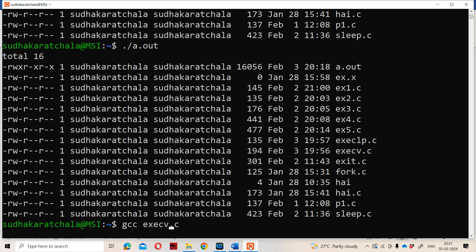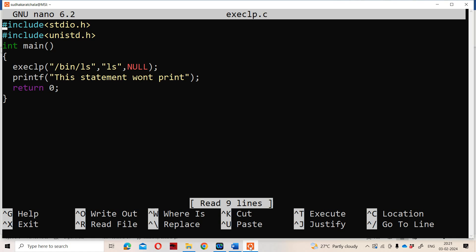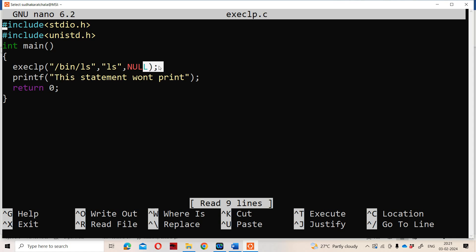We already have the execlp program written in pico — the name of the program is execlp.c. In the program, the current process is /bin/ls and the new process is ls, with NULL as the third argument. If execlp is successfully executed, then the printf statement won't execute. If the system call does not execute, then the printf statement will execute.